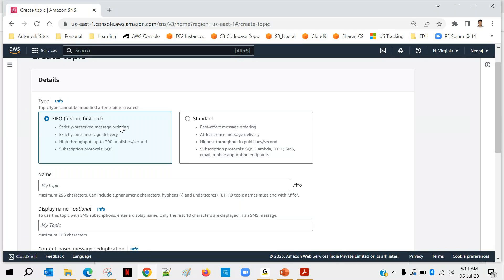For example, you are withdrawing money from your account and this is your current balance after withdrawal. After five minutes you withdraw more and there is a new updated balance. If those messages are delivered out of sequence it creates confusion — say the initial balance was 10,000, you withdraw 2,000 so the balance is 8,000, then after five minutes you withdraw 3,000 and balance is 5,000. If the second message arrives first, the customer sees a 3,000 withdrawal with a 5,000 balance, which implies the balance should be 7,000, not 5,000.